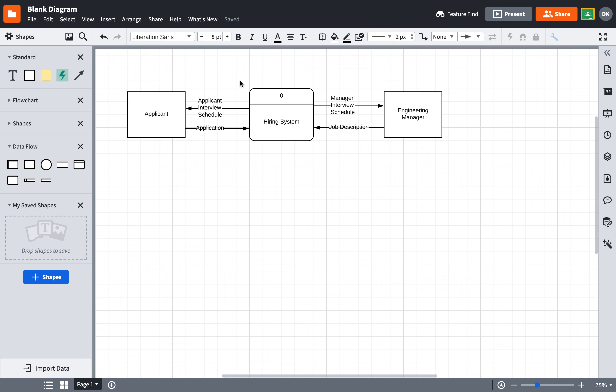So, that is enough for a context-level diagram.